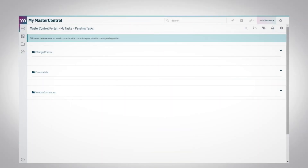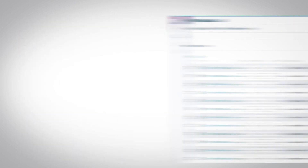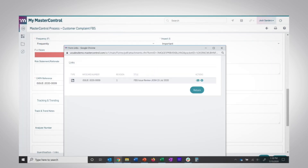Let's look at just one example of how the document control software connects to MasterControl's entire system. Say you have a customer complaint. With MasterControl, you have an efficient automated path from that complaint through all your interconnected quality processes.